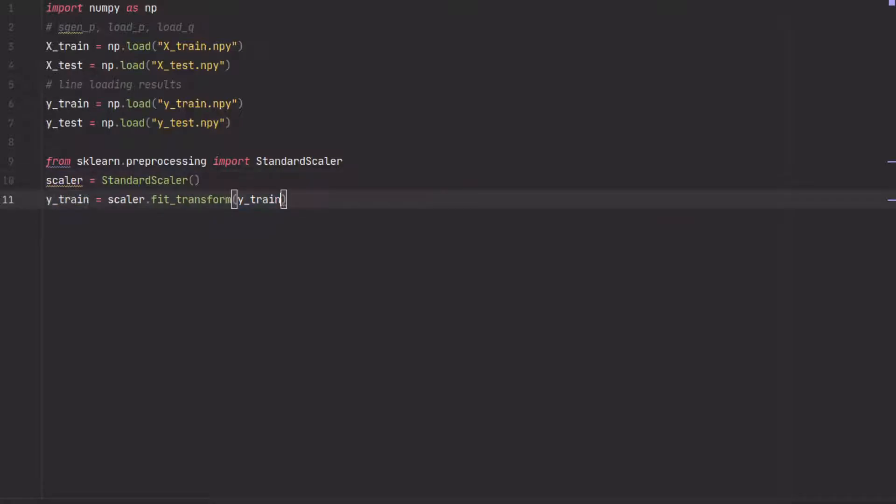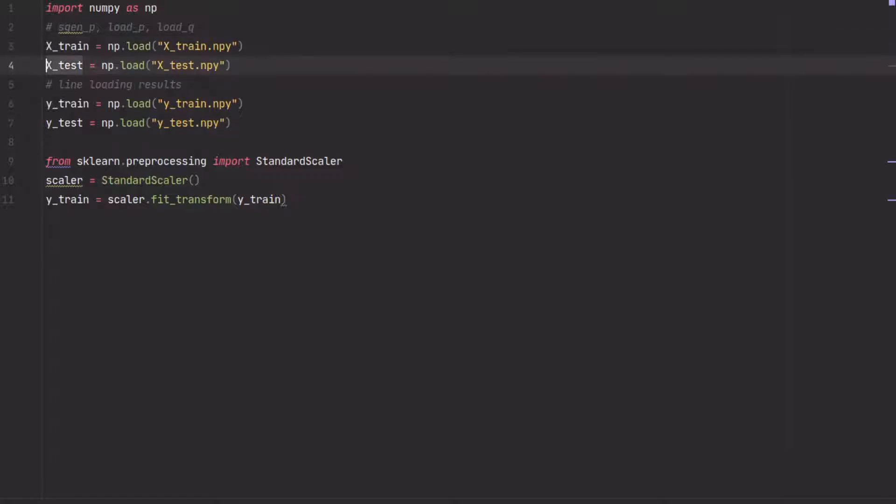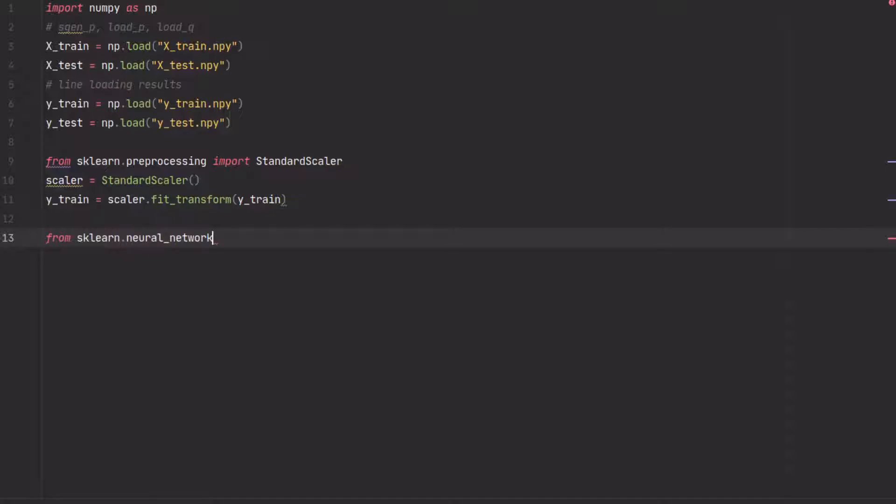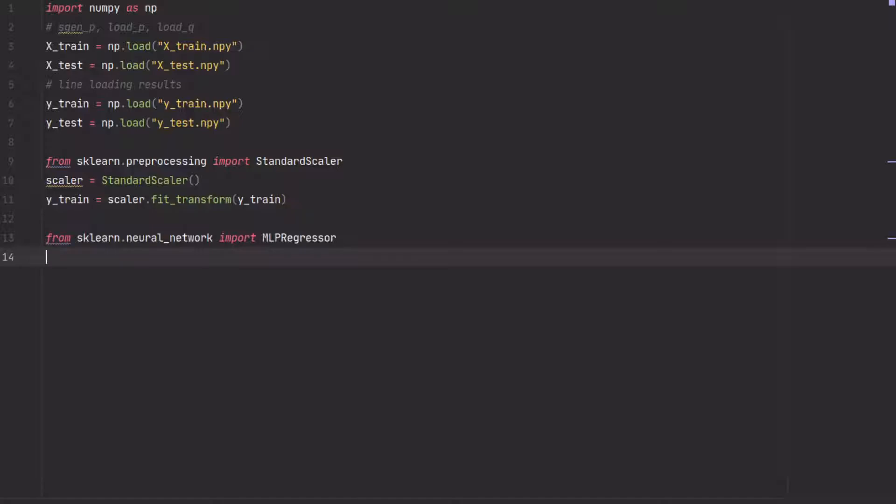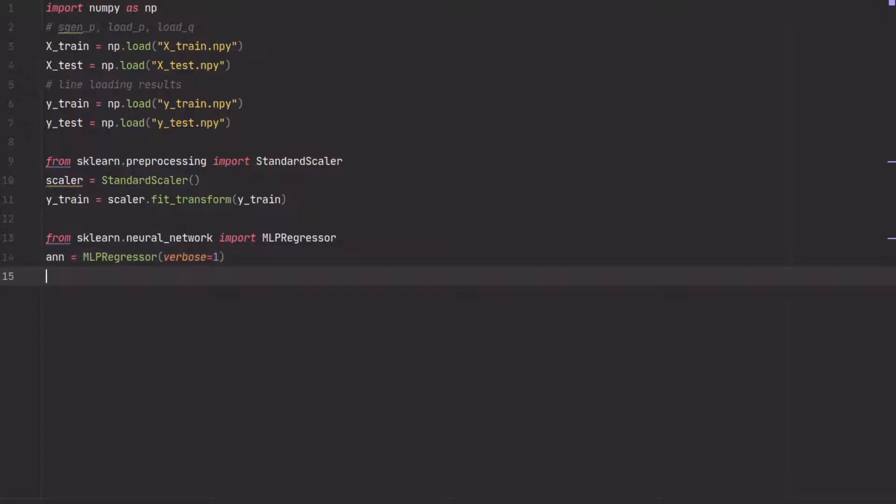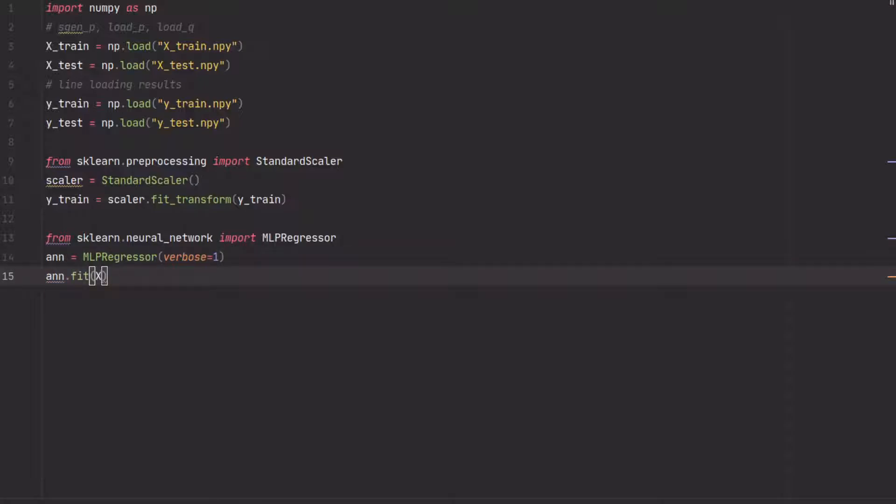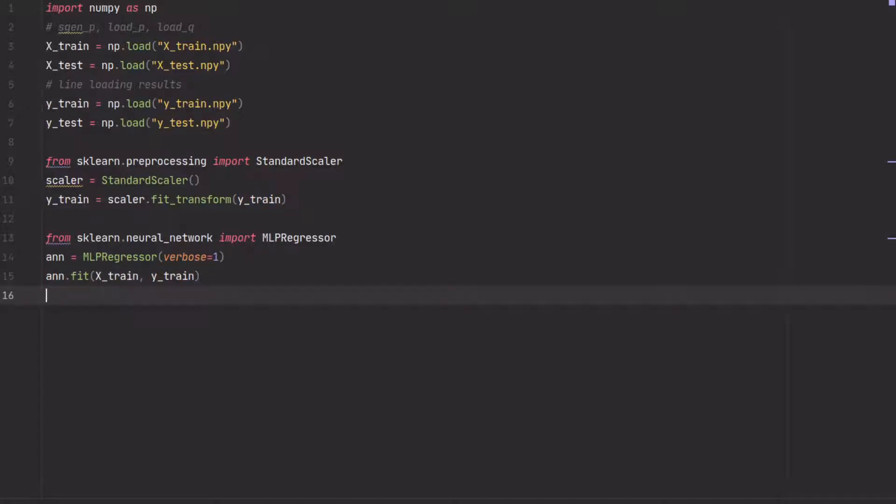Now comes the fun. We import sklearn neural network and from this we will import the MLP regressor, which supports multi-output. This will give us the line loading predictions. Verbose means it will show you some output. And then what you only have to do is call fit, and you fit on the scaled data, so you fit on x_train and y_train, which is 10% of the power flow results.